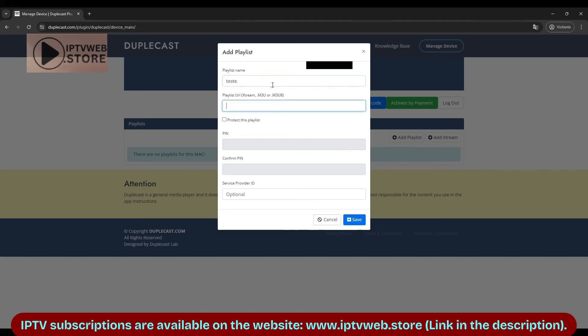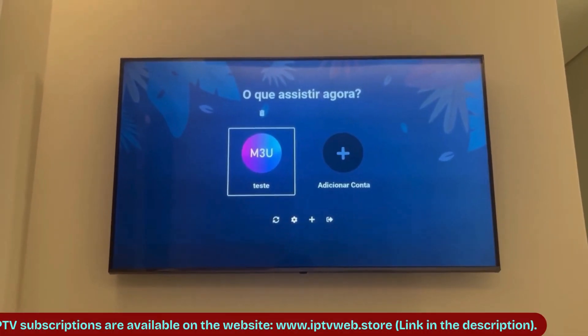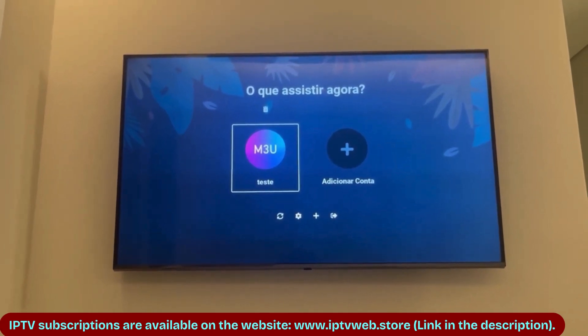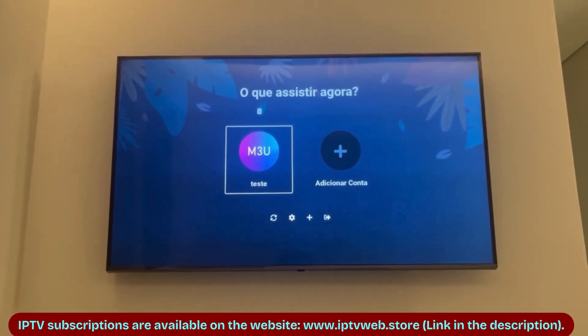Once you add the details, save them and return to your DupleCast app. Press Reload to load the configured list.